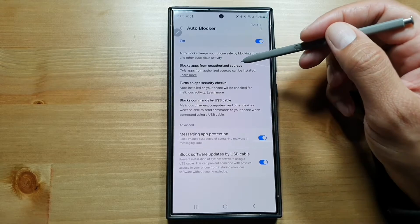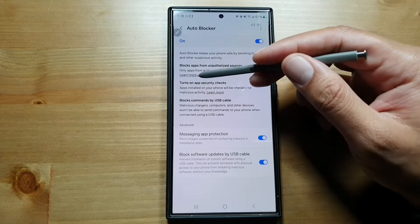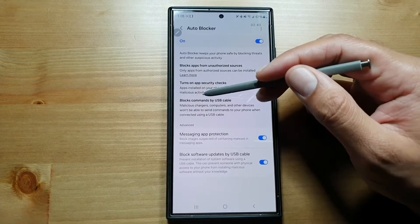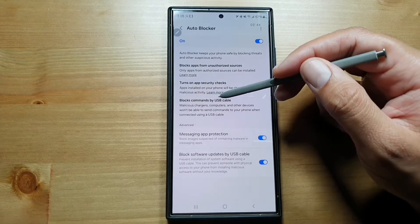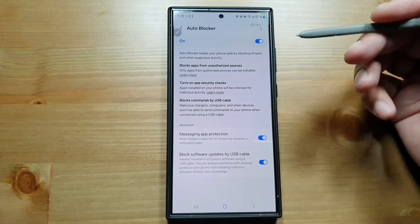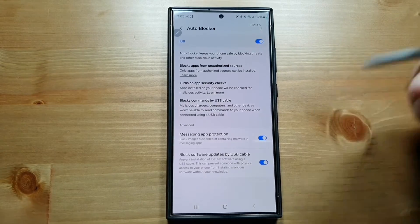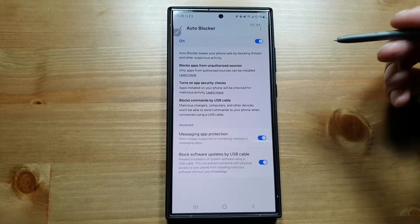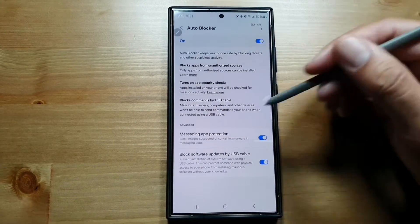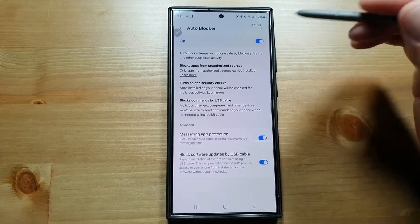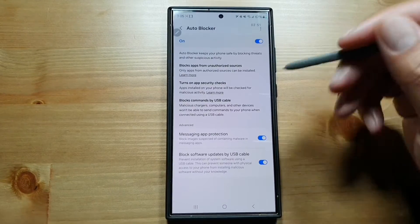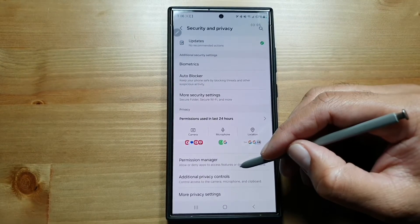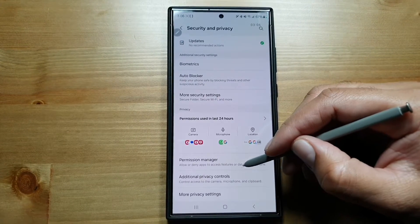It blocks apps from unauthorized sources and turns on app security checks. It blocks commands by USB cable, so any suspicious activity going on your phone will be detected by this feature and it will block it. We also have Permission Manager here.